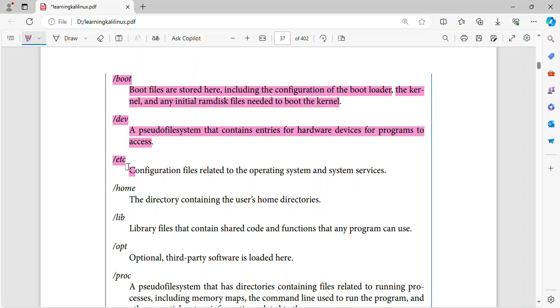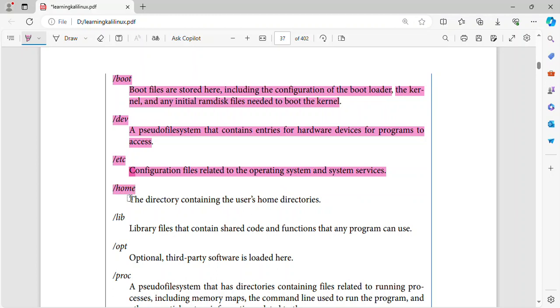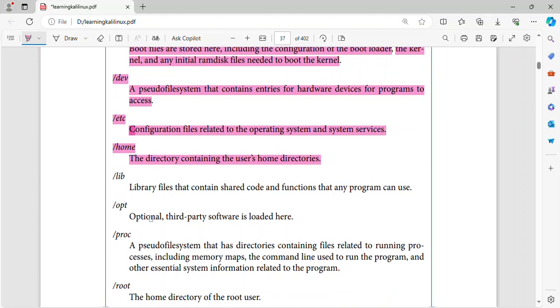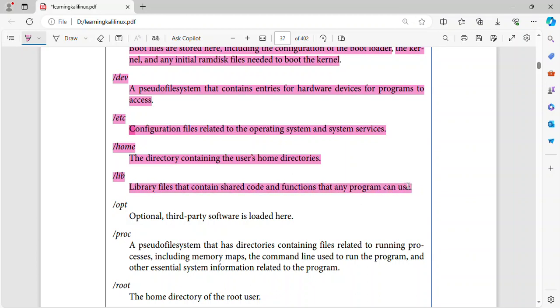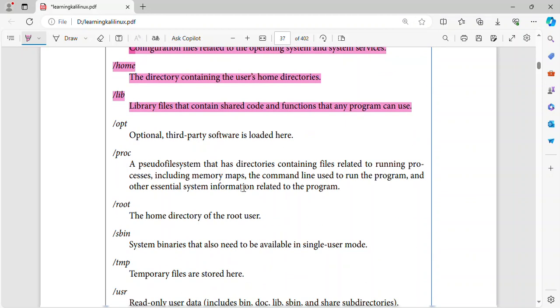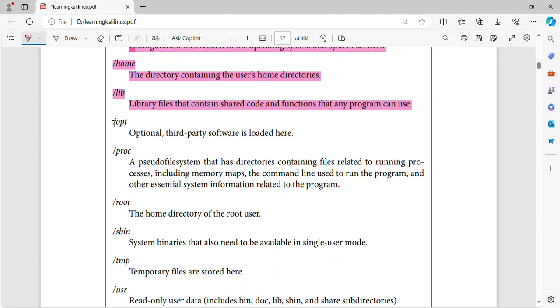Slash etc. Configuration files related to the operating system and system services. Slash home. The directory containing the user's home directories. Slash lib. Library files that contain shared code and functions that any program can use.